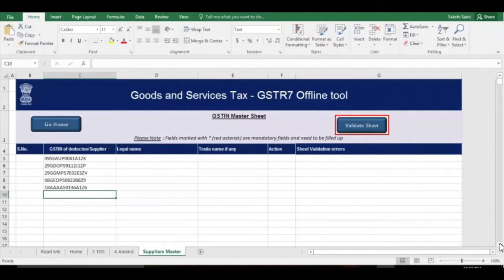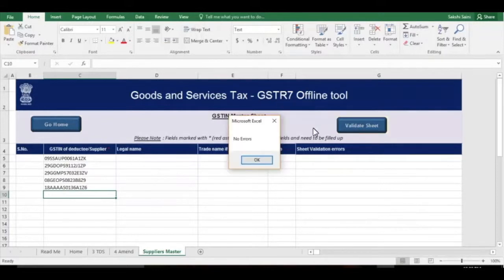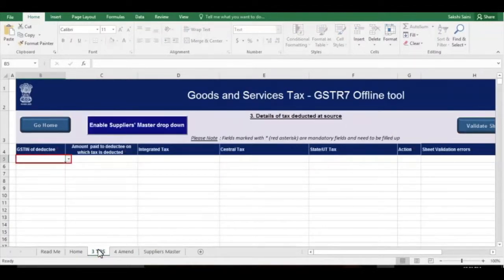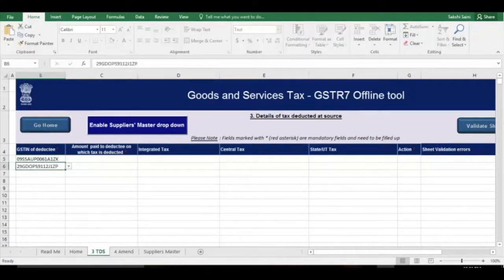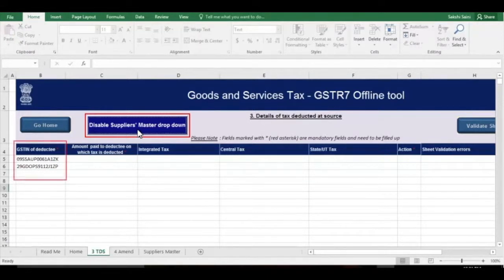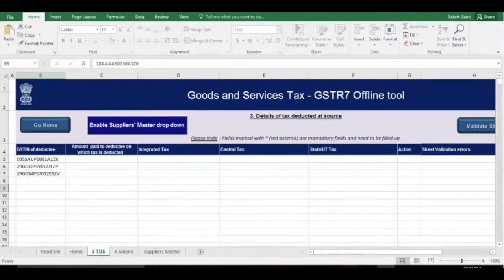Click the Validate Sheet button and click OK. Now go to Table 3, TDS Sheet. If you had entered GSTINs in the Supplier's Master section, select the GSTIN of the deductee from the drop-down list, or click the toggle button to disable the Supplier's Master drop-down and copy or paste the GSTIN from any other document.